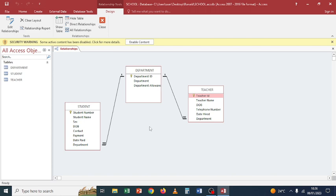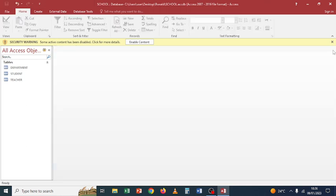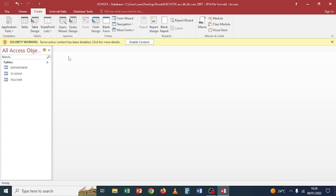Now we want to continue from there. Let me close this relationship view. I want to create another database object, which is queries. A query is a question that you ask a database — information is stored in the database and you want to know something from it, so you create a query. To create a query we use the Query Wizard.